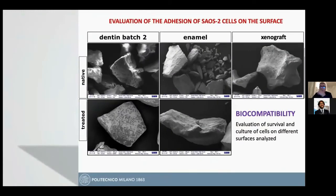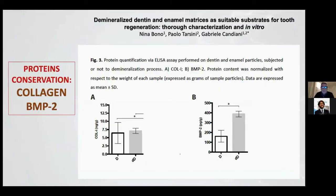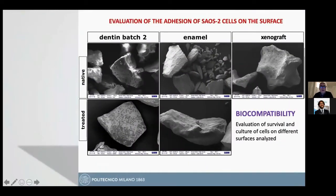In the biocompatibility analysis, it's possible to observe the native untreated dentine surface. The black spots are the cells on the surface. We have a certain number of cells, but with the treated dentine, we have a very high number of cells on the surface.